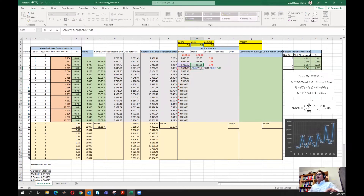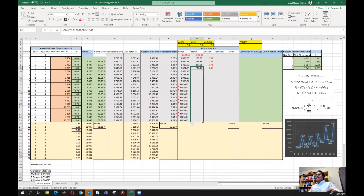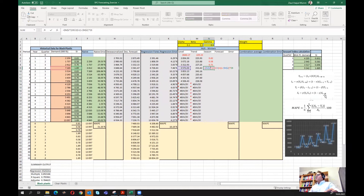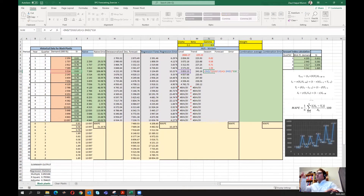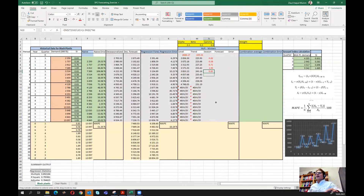For the trend equation there are no seasonal components so no updates are needed — we can just drag it forward. For the seasonal equation, the last part references s(t-m): from period five we replace the initial seasonal index reference with the actual estimated seasonal value from the previous four periods. After pressing enter we drag it forward, and now we have all level, trend, and seasonal estimates.